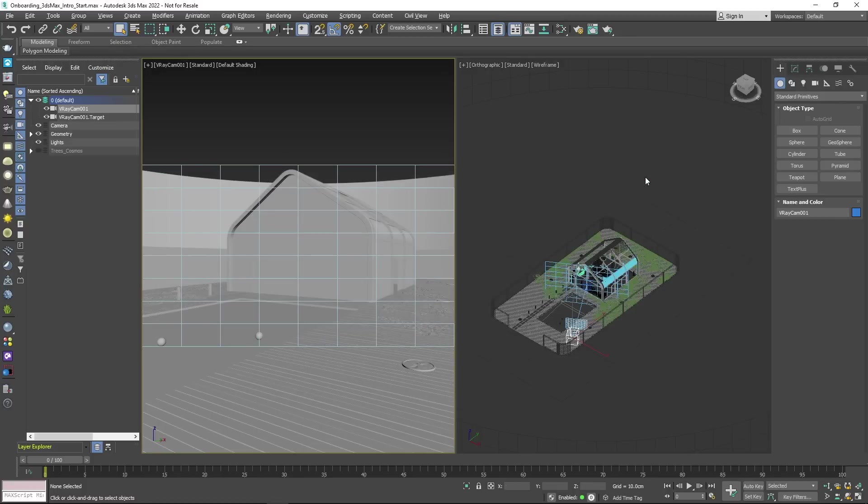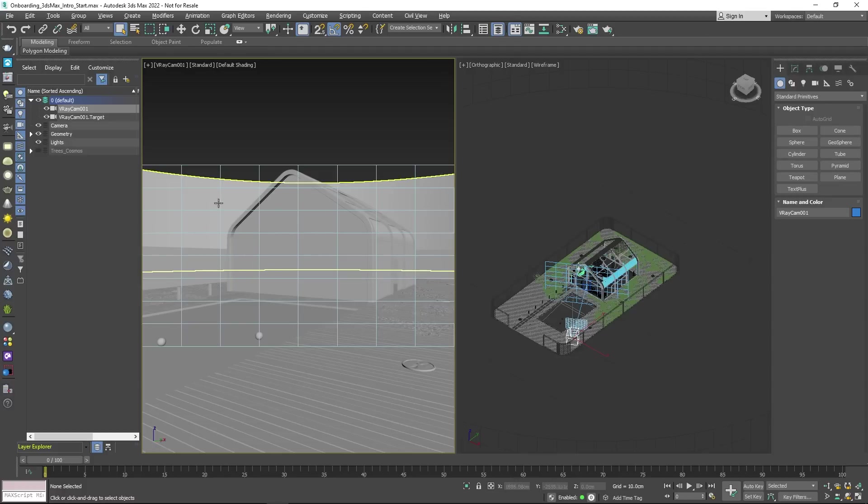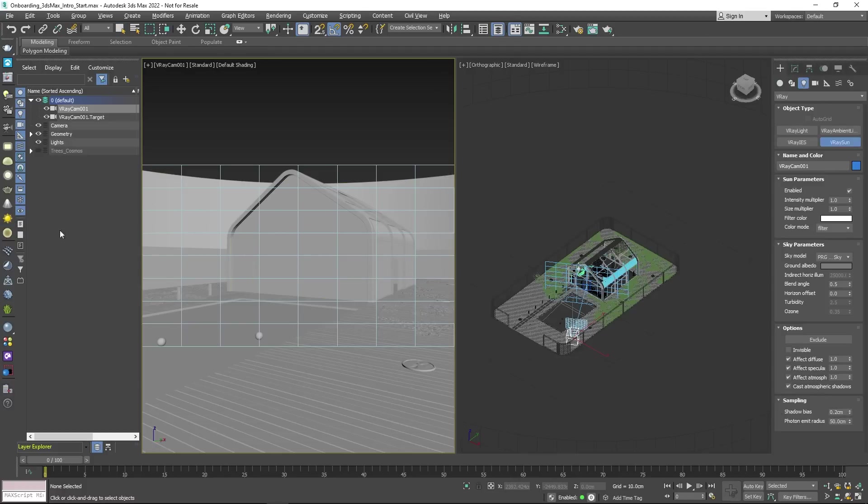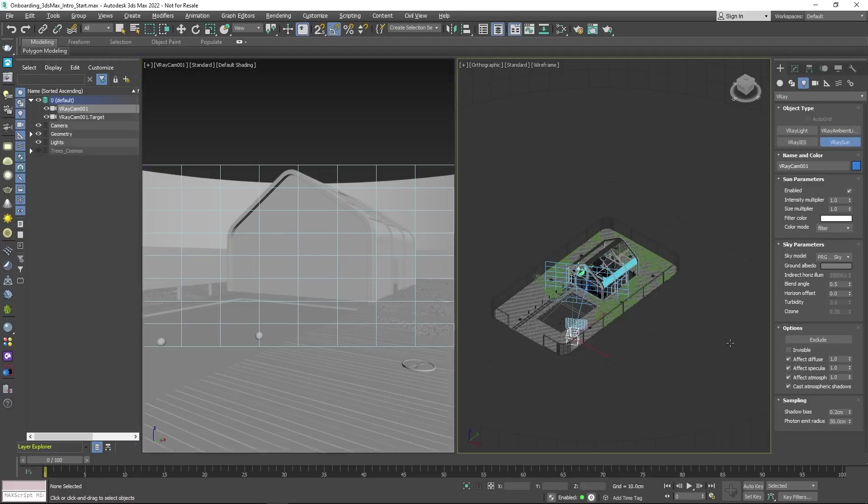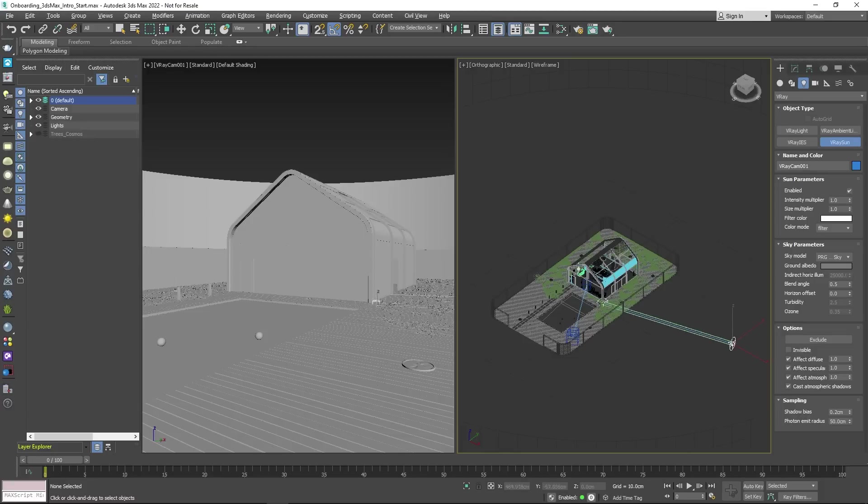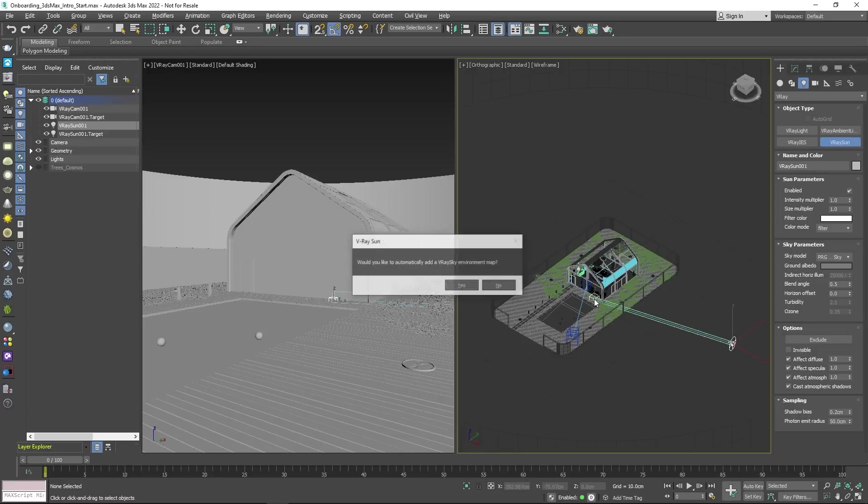The easiest way to bring some light into your scene is to click on the sun icon in the toolbar. This will let you create a sun and sky system.